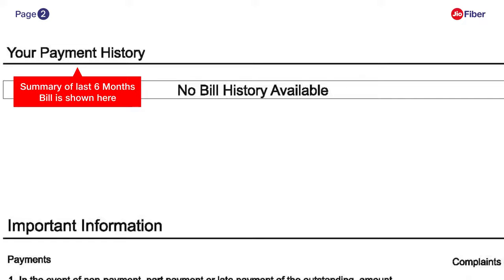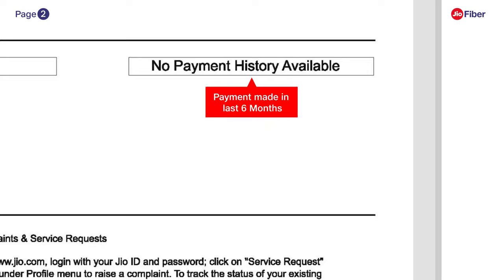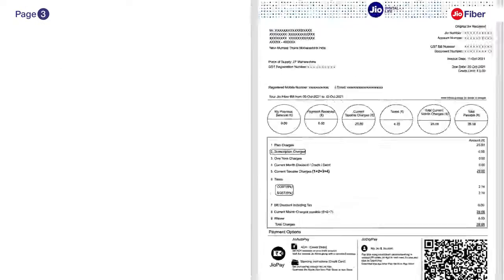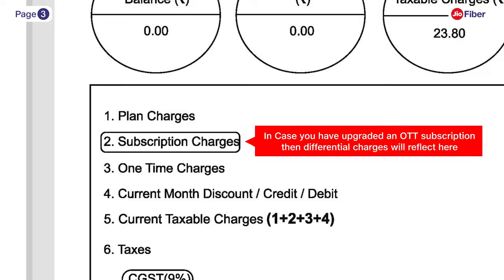On page 2, in payment history, you can view the summary of the last six months' bills on the left-hand side. Next to it, you can view the payments made over the last six months. If you have upgraded your OTT subscription plan, then the differential charges will reflect here under subscription charges.